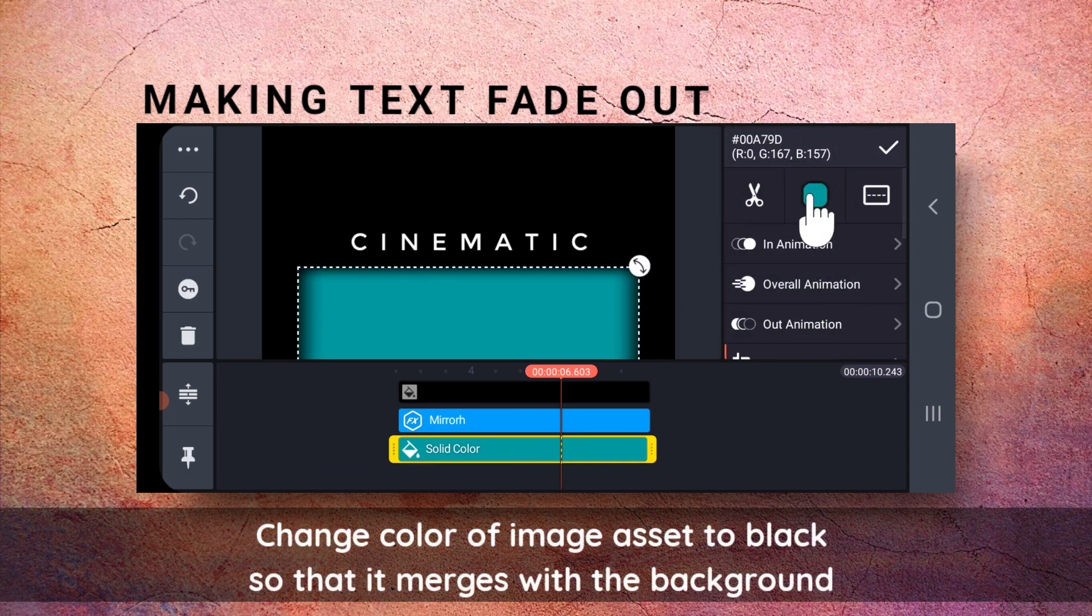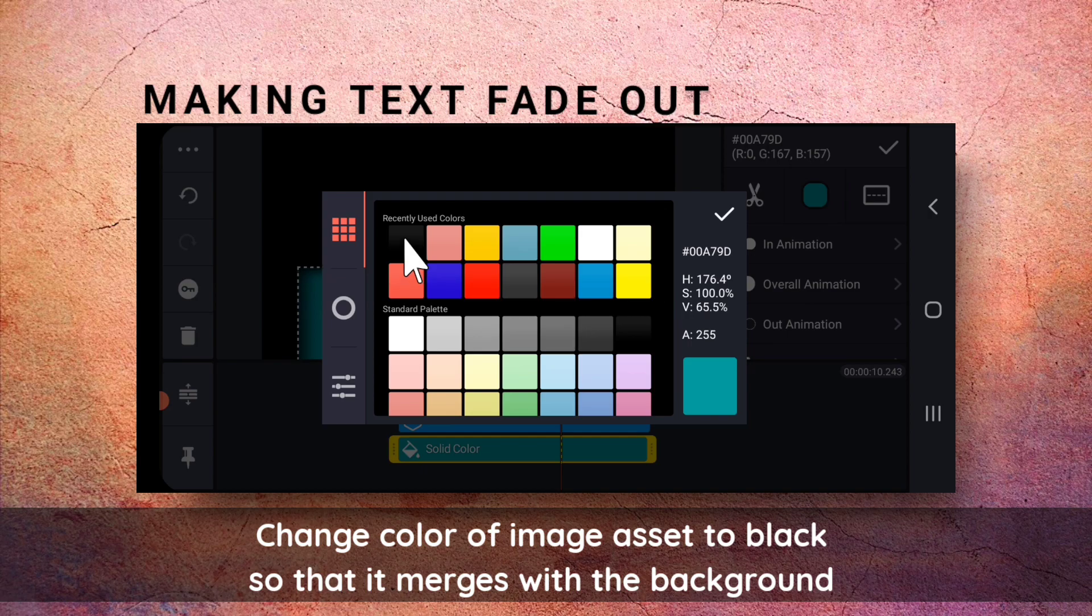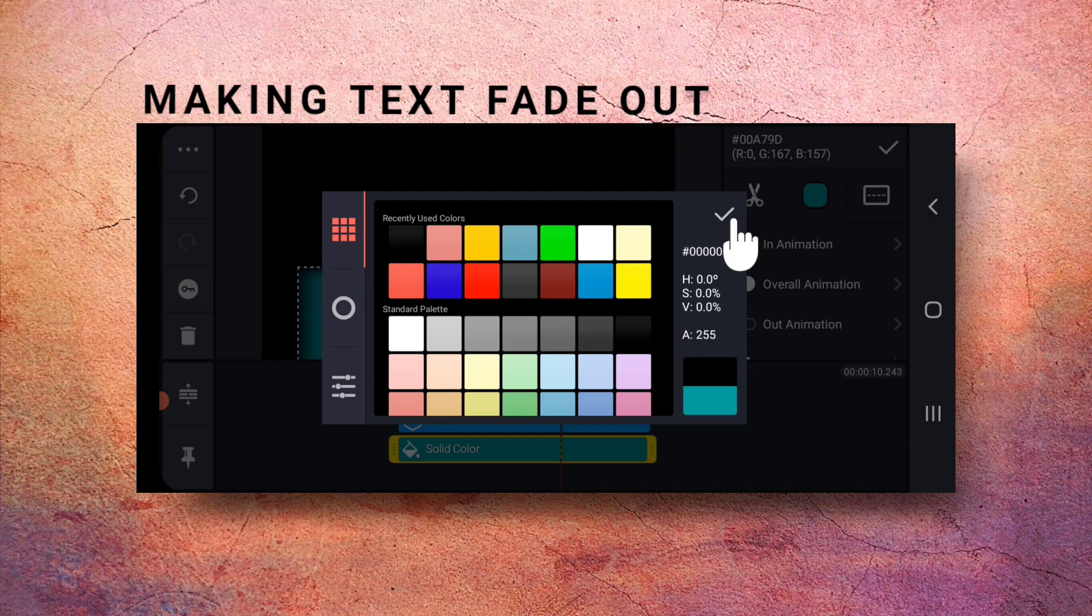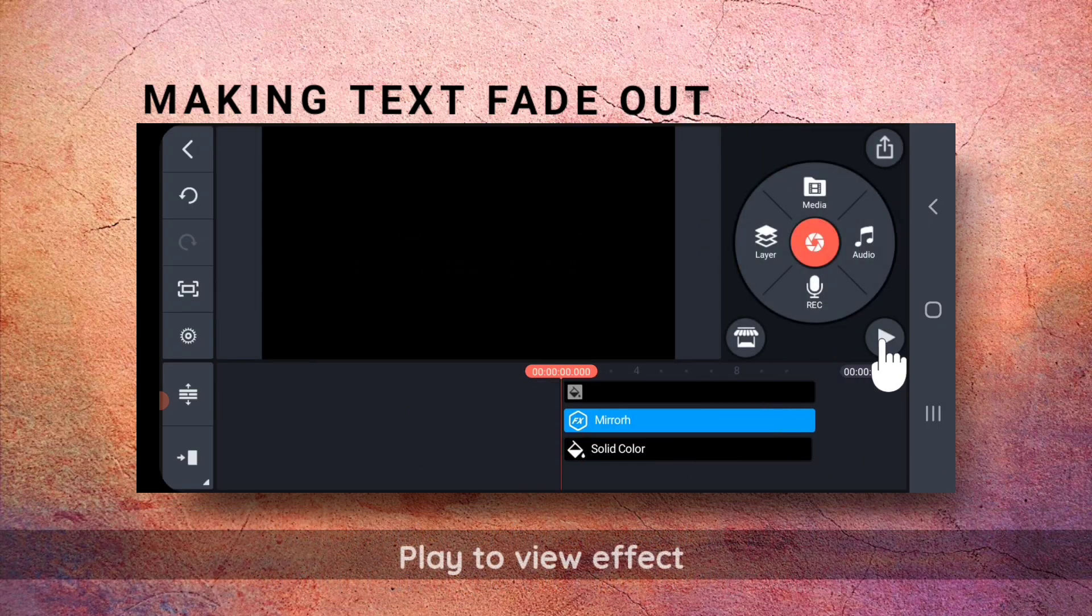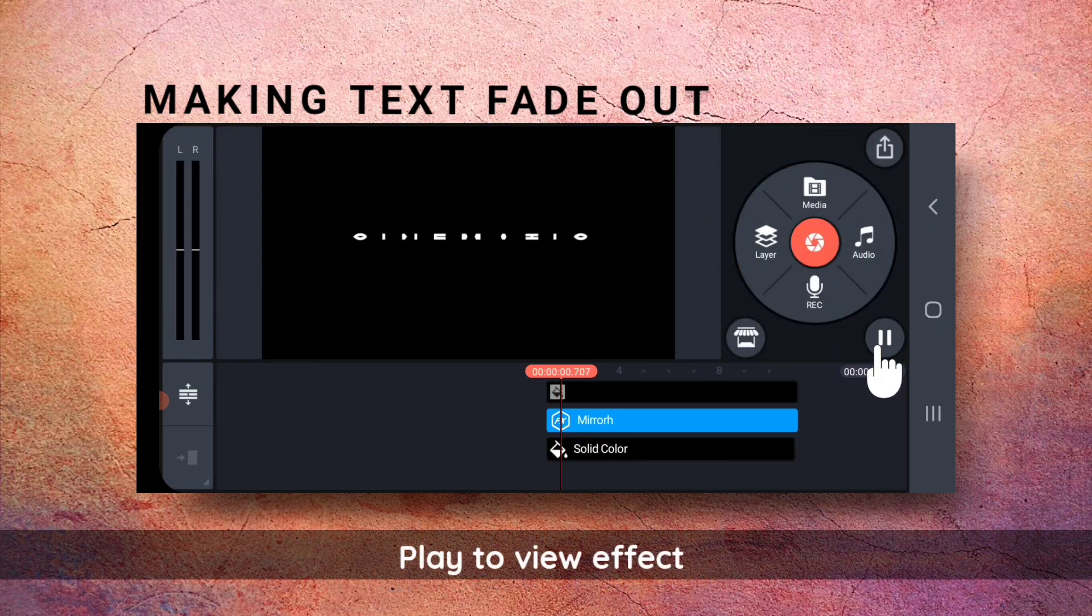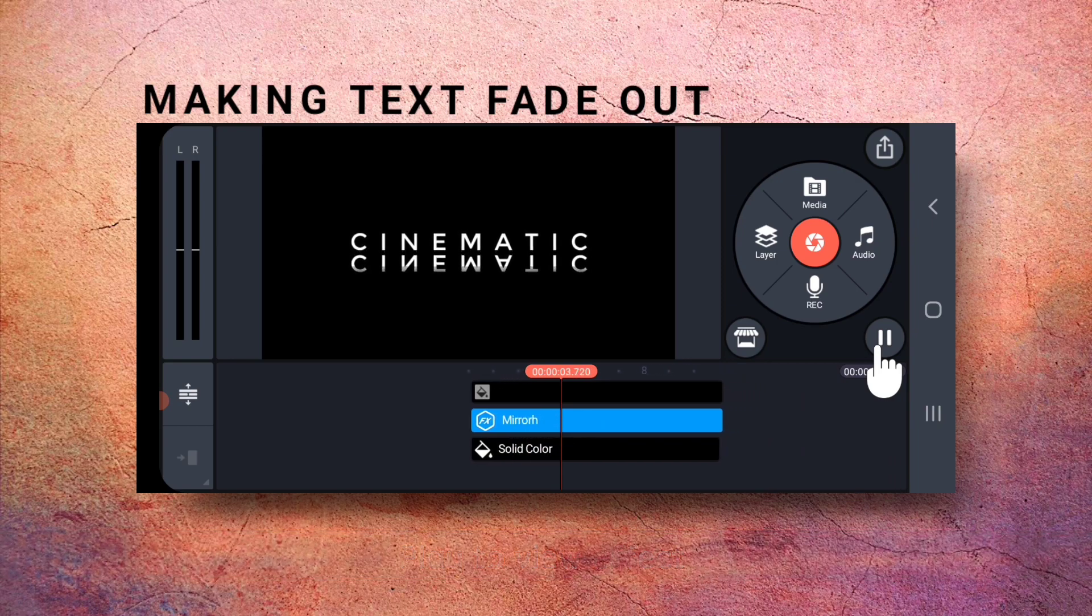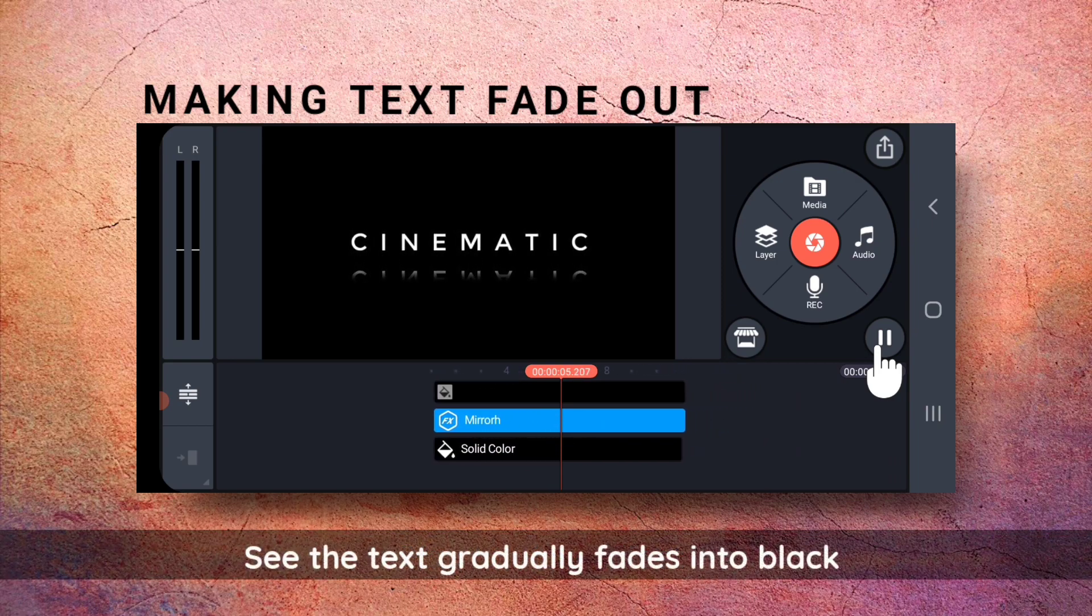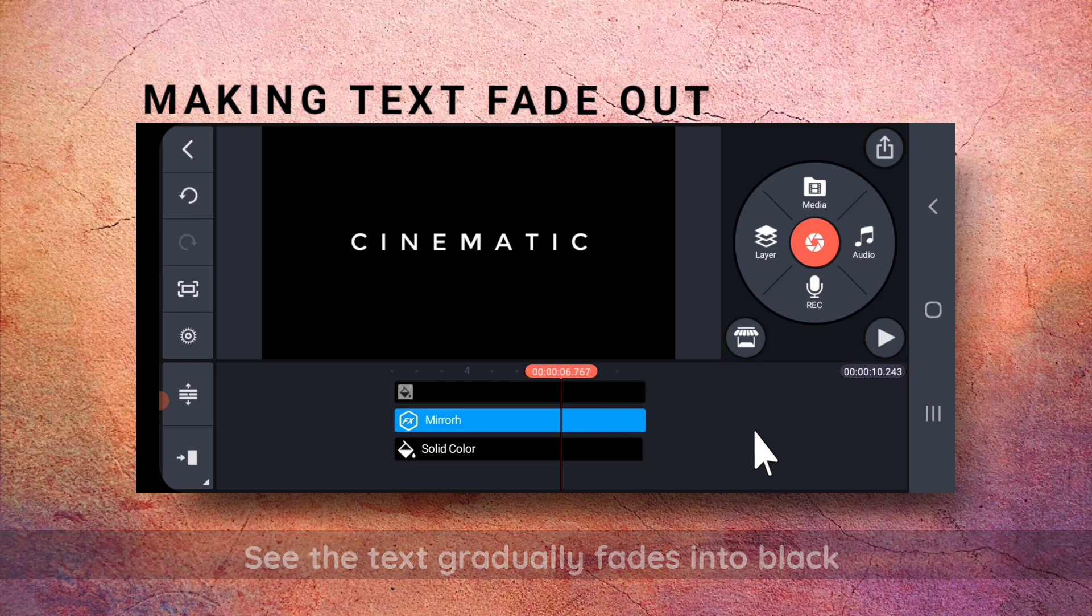Then, I will change its color to black. Let me play it once. See, this is the effect. It gradually fades into black.